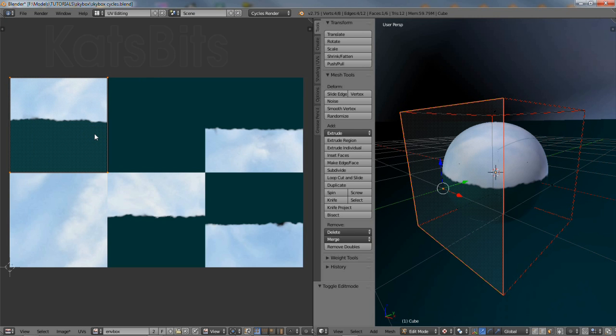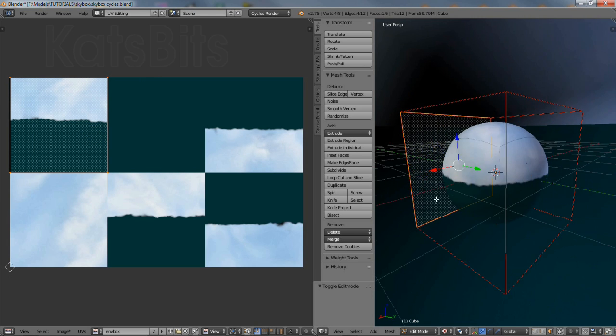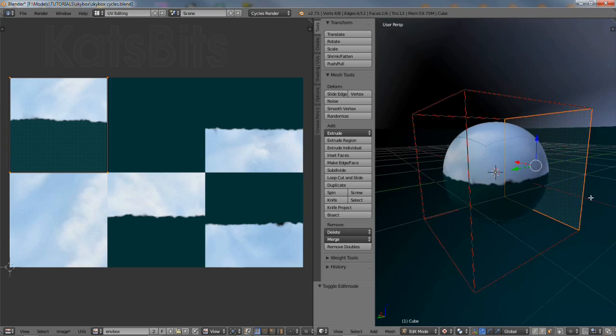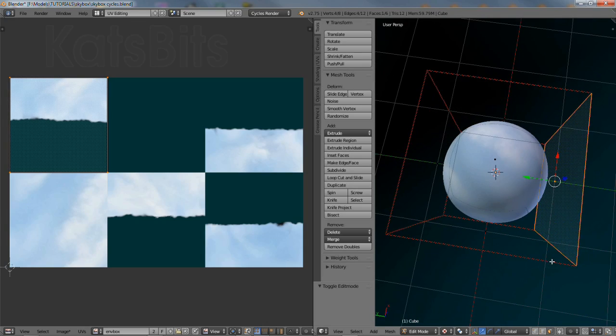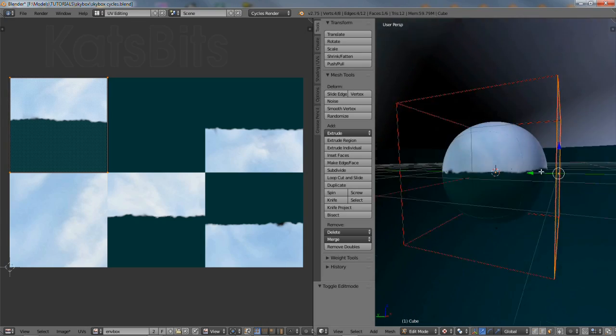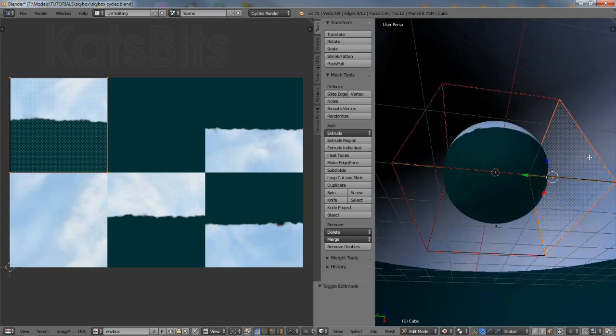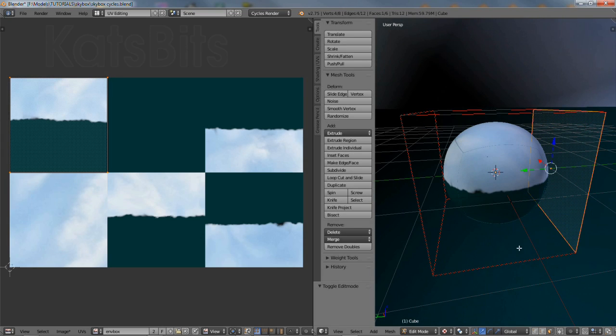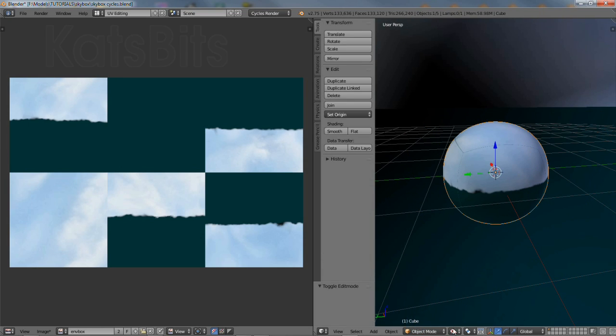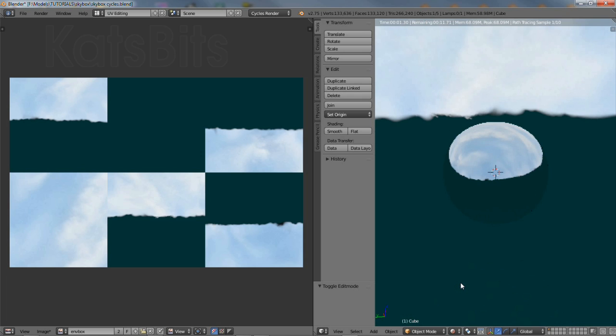Looking at the cube in edit mode, each face is mapped to a particular area of the map and can be reorganized and manipulated as an independent separate island of the UV. This means potentially the environment map can be baked in any particular order or orientation.